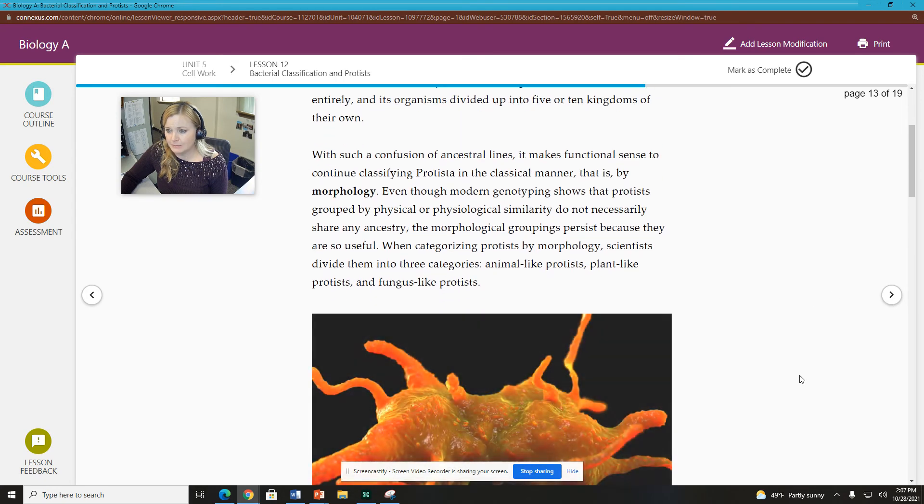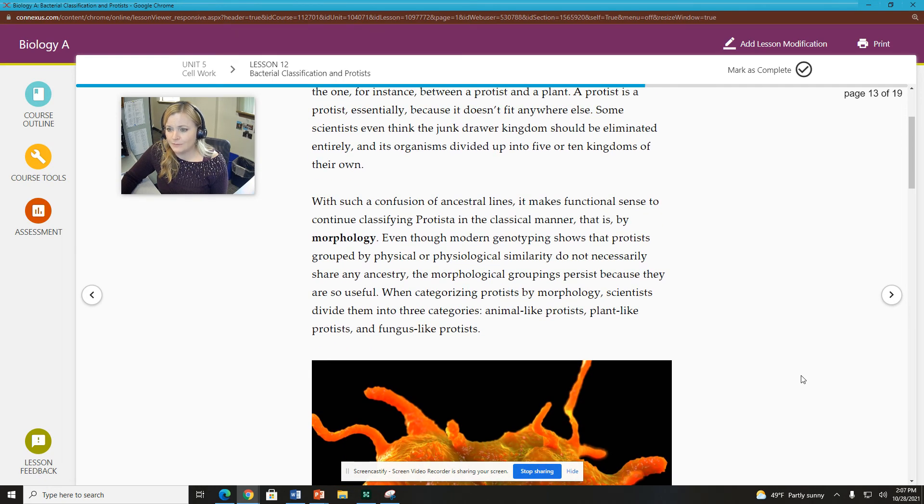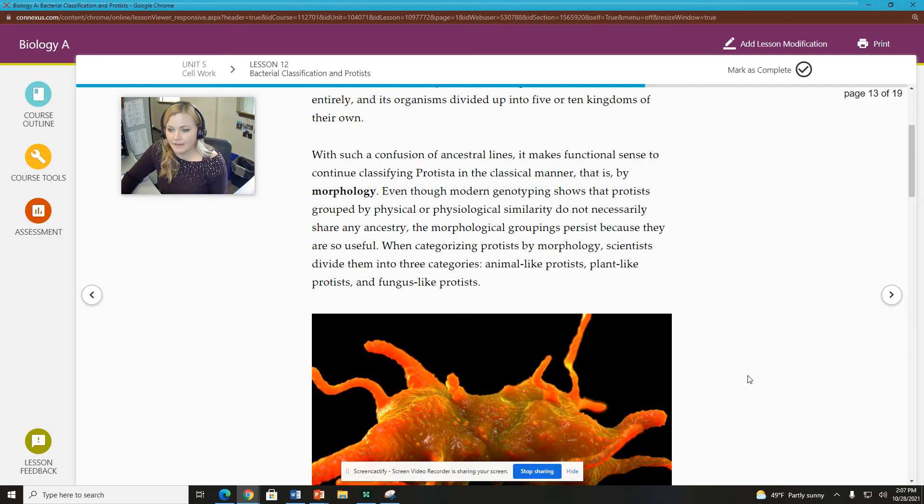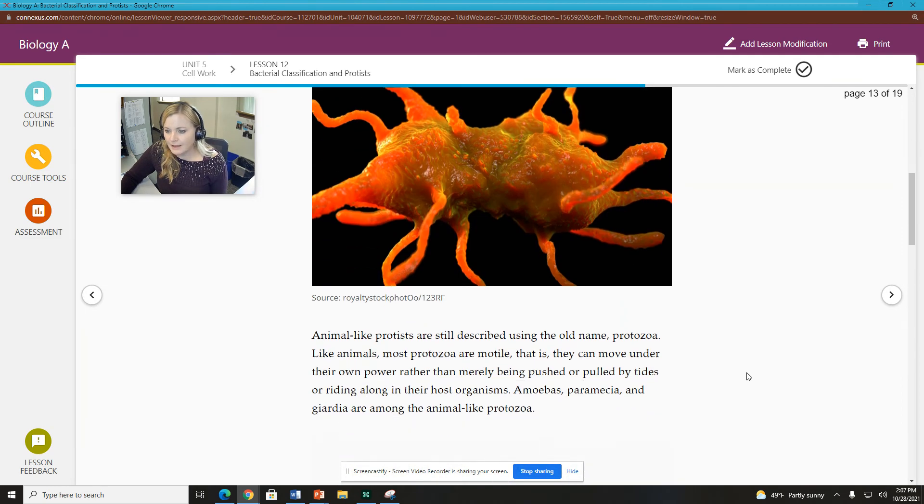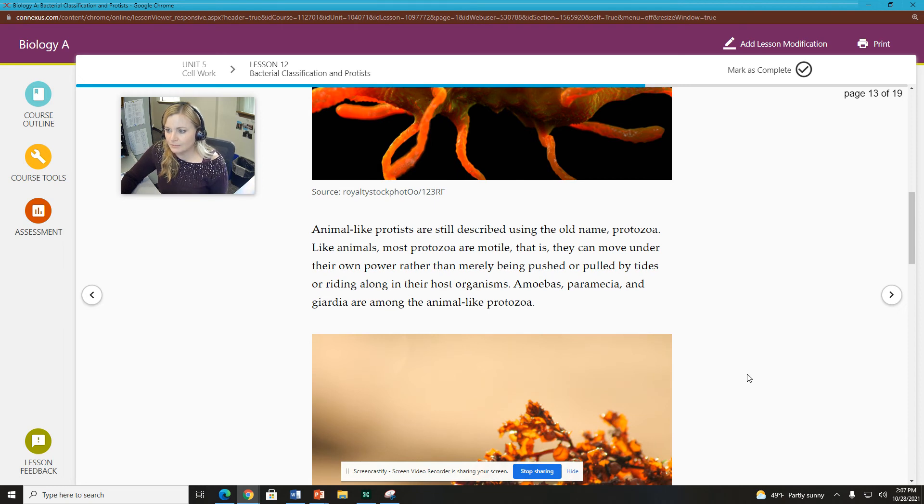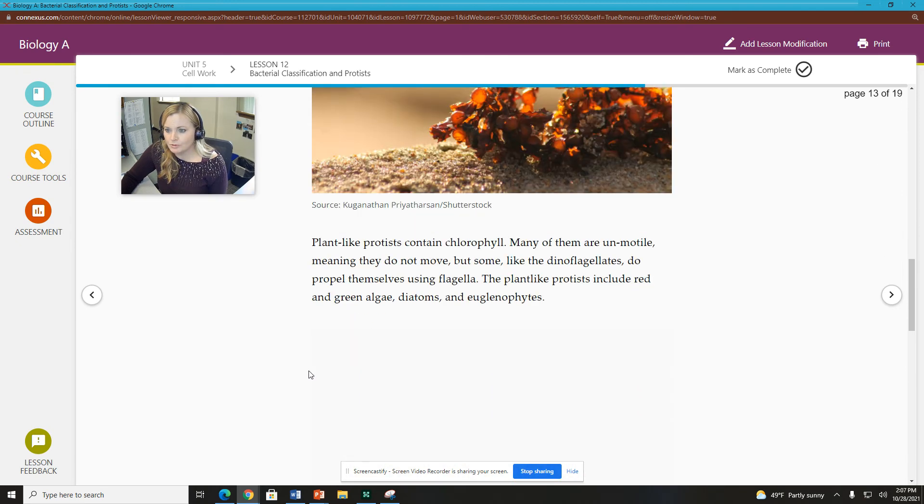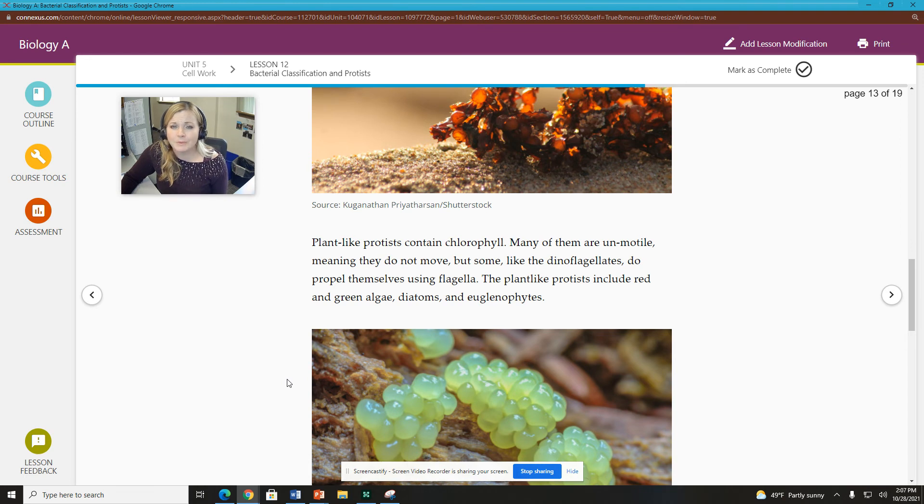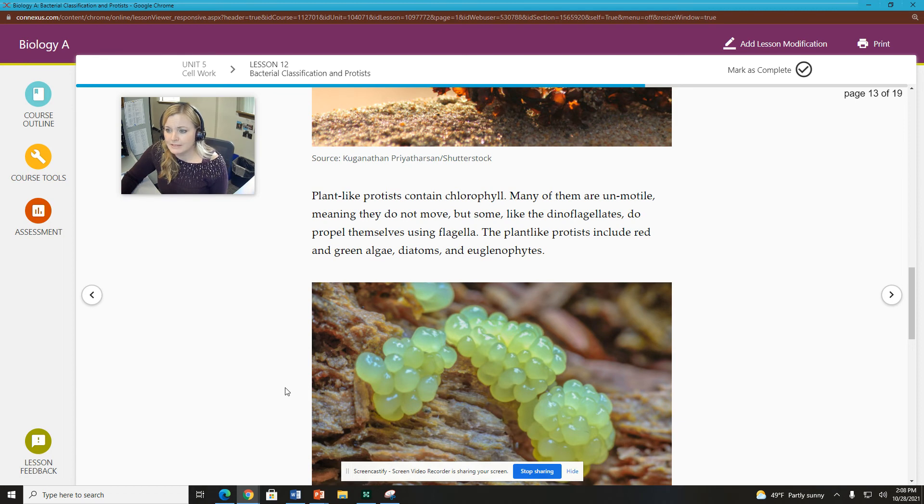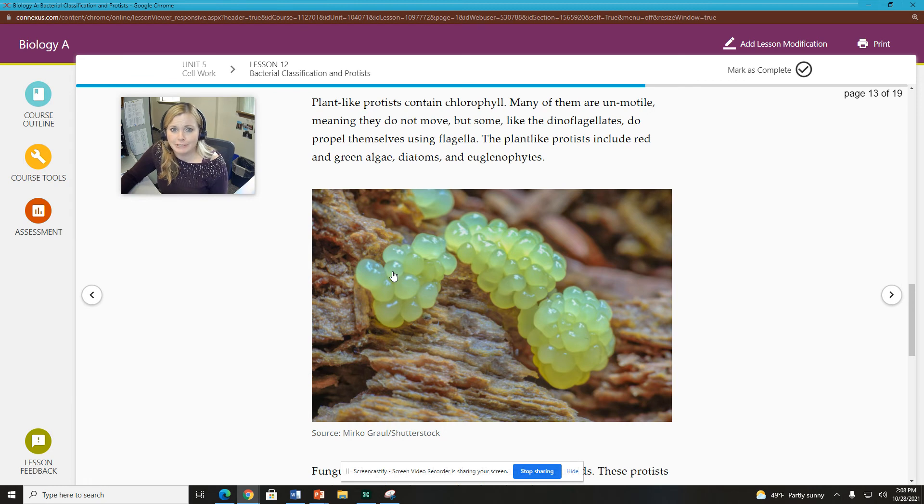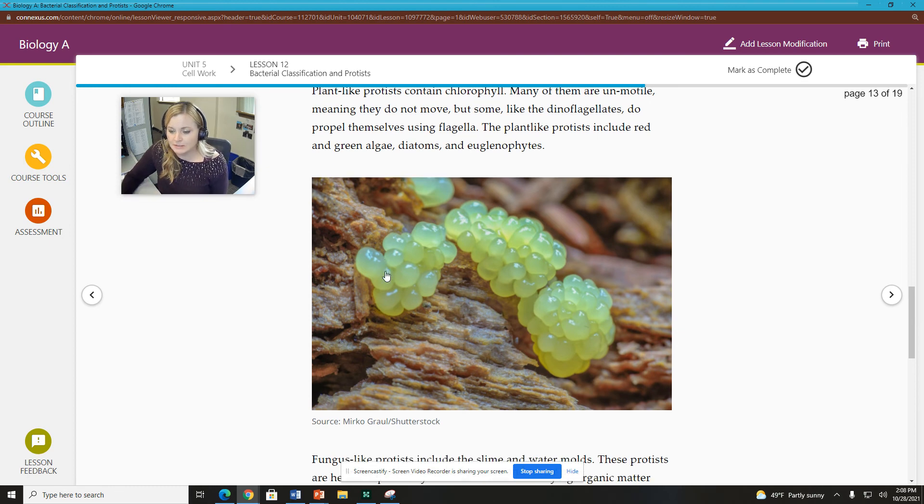That's pretty much what we're looking at. As far as morphology, again, we look at and we categorize them by three main categories, animal-like, plant-like, and fungi-like protists. Animal-like protists are still described using the old name protozoa. They're motile, so they move around. They can eat other things. So they're heterotrophs. Plant-like protists contain chlorophyll. Some of them are non-motile, but some of them are motile, so that's not necessarily true. Euglena, for example, are motile. But certain things like algae, for example, fit in kingdom protista. They're very much plant-like, but they don't have all the same characteristics as plants.